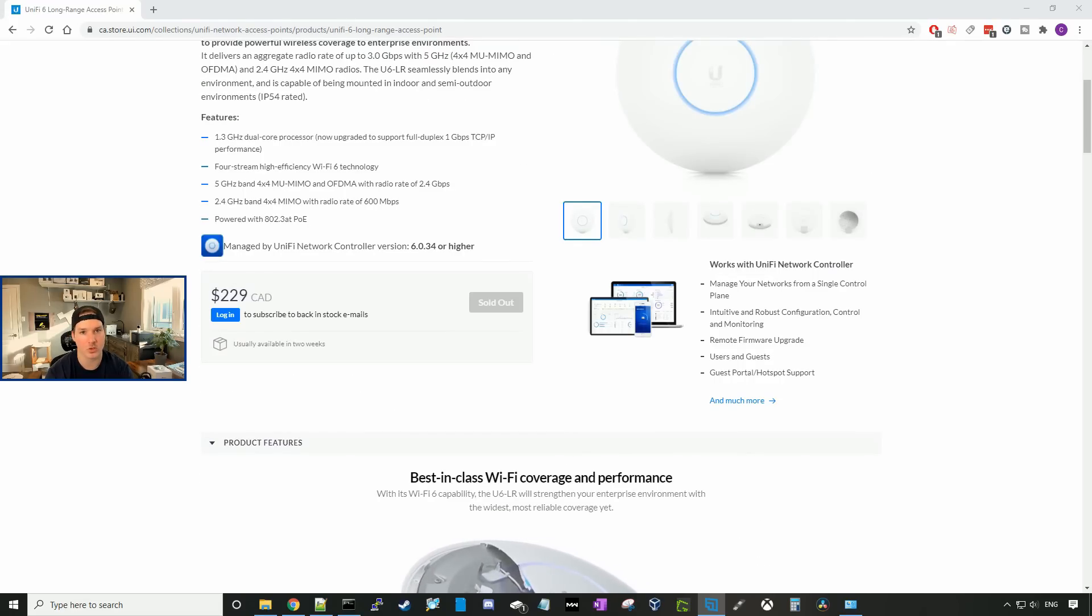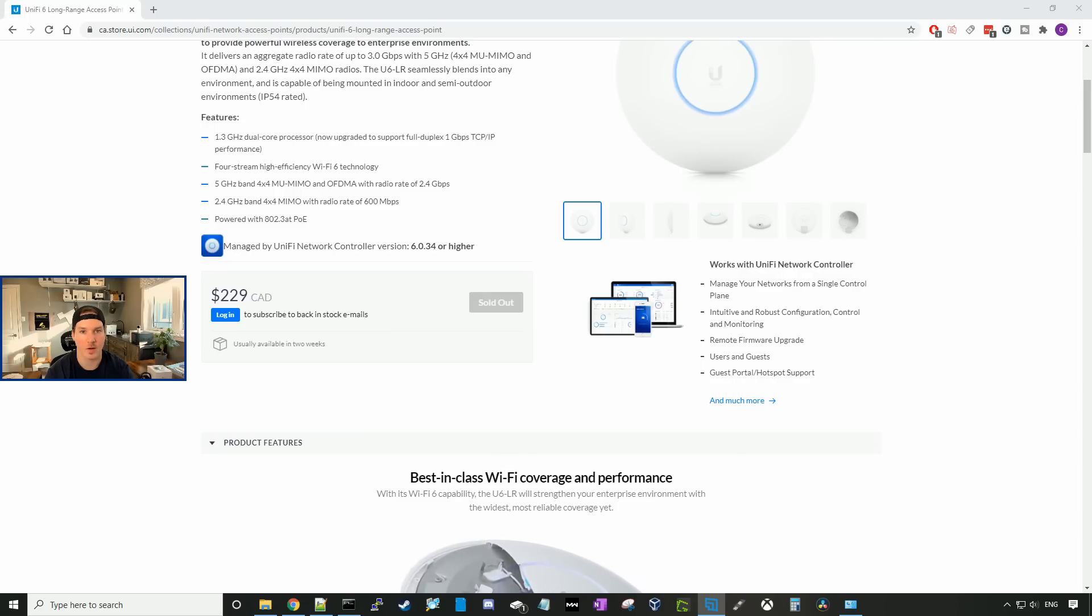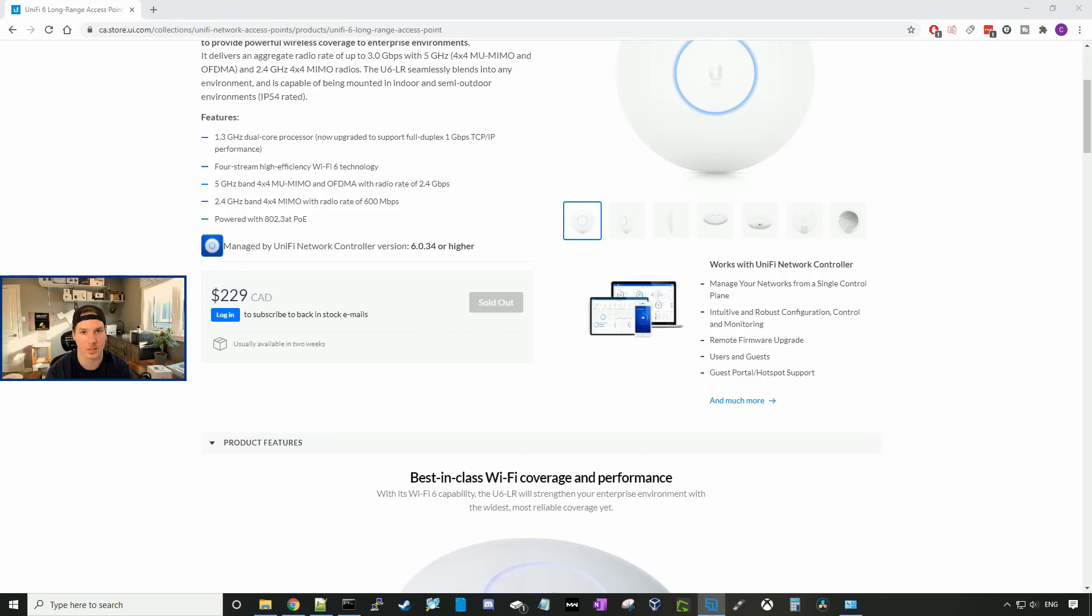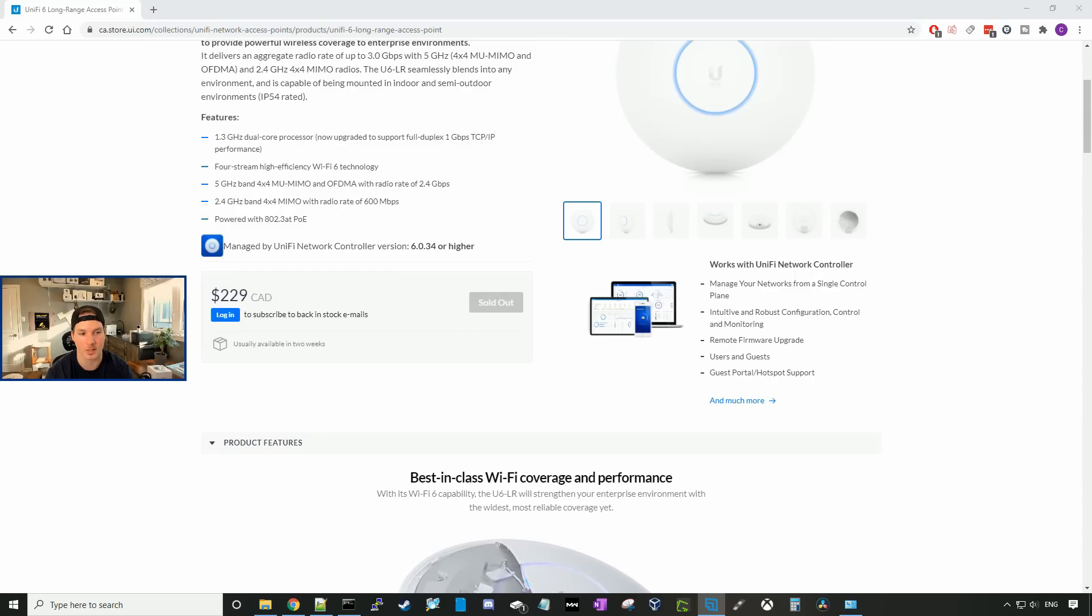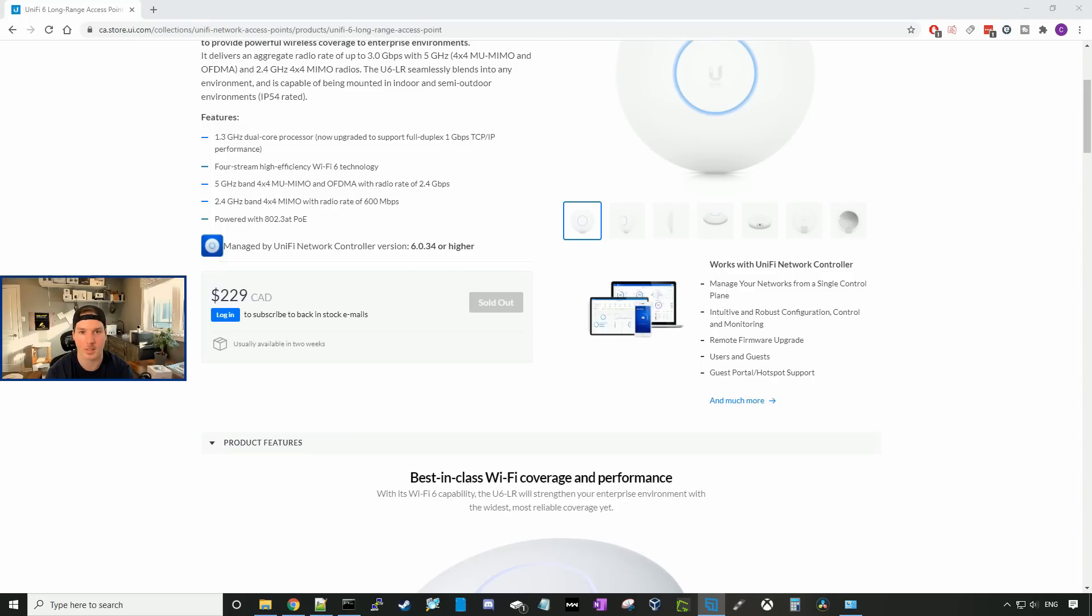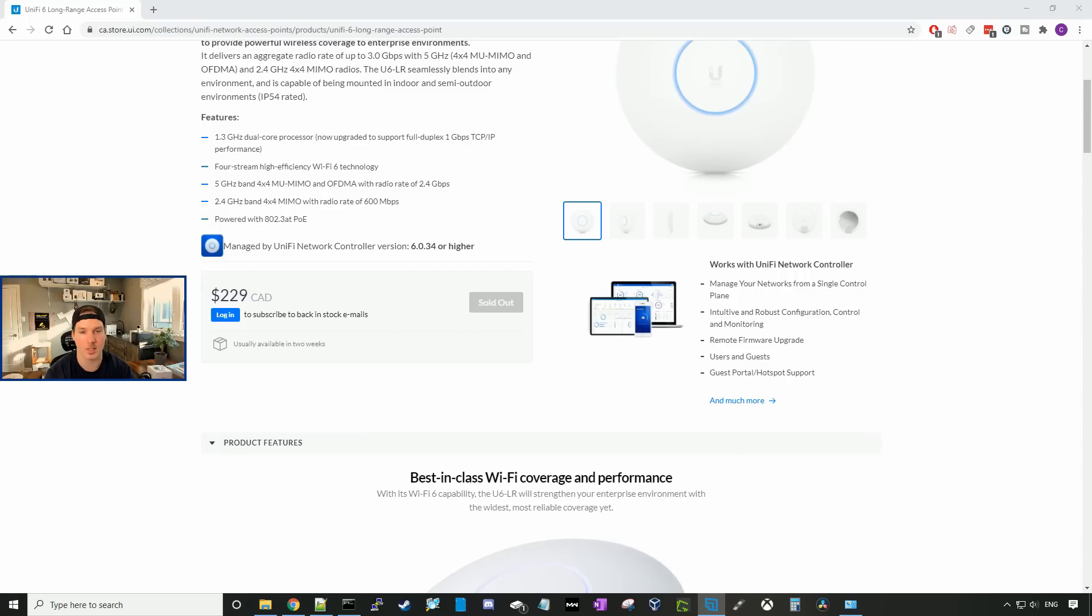It has a 1.3 gigahertz dual processor, which now supports full duplex 1 gigabit connection. It has 4 streams of high efficiency Wi-Fi 6 technology. On the 5 gigahertz band, we could have a maximum throughput of 2.4 gigabits per second. And on the 2.4 gigahertz band, we could have up to 600 megabits per second. The access point is powered with 802.3 PoE and it does not include a power over ethernet injector. The price on this access point is $229 MSRP Canadian.